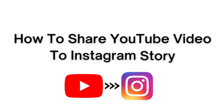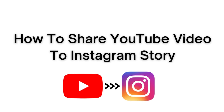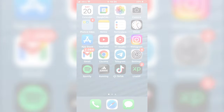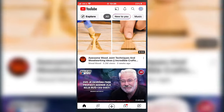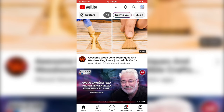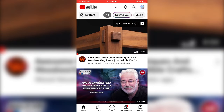I will show you how to share a YouTube video to your Instagram story. The process is very simple and it works for both iOS and Android. So without wasting your time, let's start.